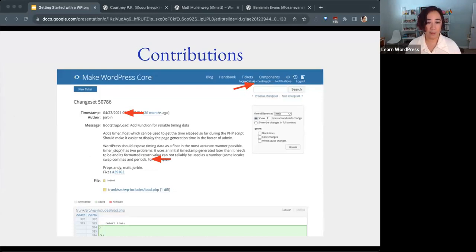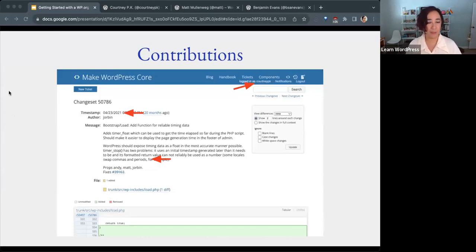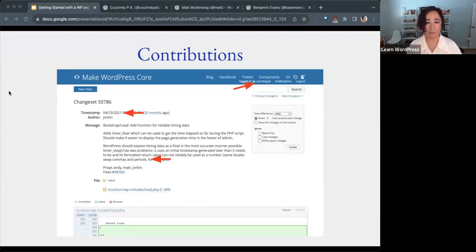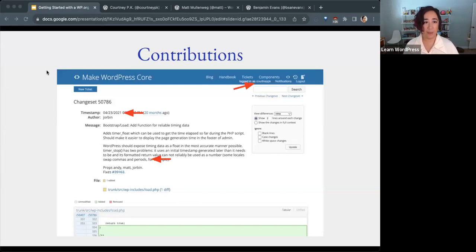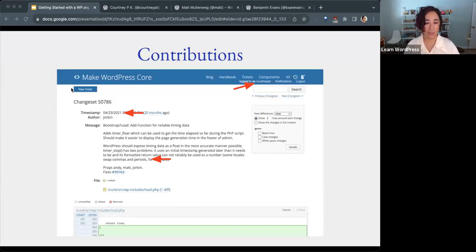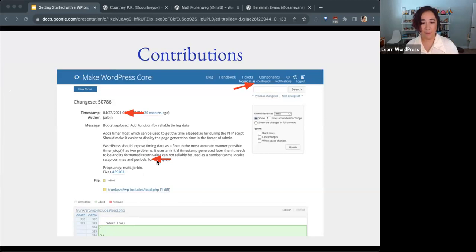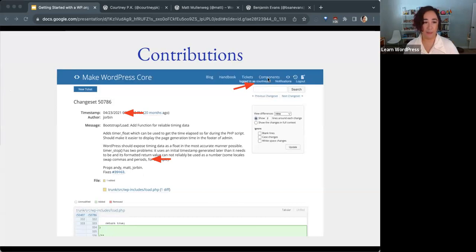Another way that WordPress.org profiles are used are on core, meta, plugin, and theme track. So that will all reference profiles. See here a ticket on the core track that someone submitted and you'll see the author name. When you're logged in, you'll also see your own profile at the upper right.